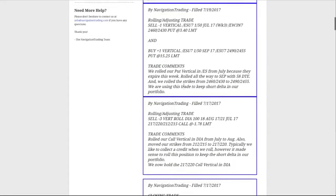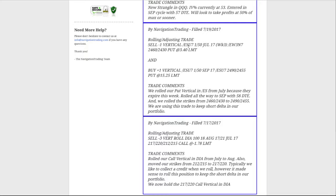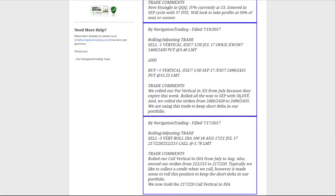Next trade was another rolling trade, kind of a similar situation. We had on an ES, or S&P futures vertical as well, a long put vertical, and we rolled that from July. Instead of rolling it to August with only 28 days to expiration, we rolled it all the way to September because there's 58 days to expiration.